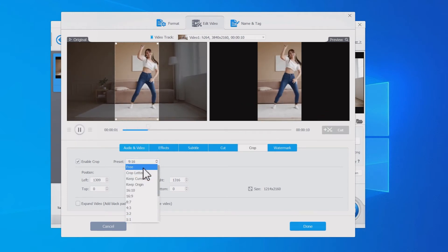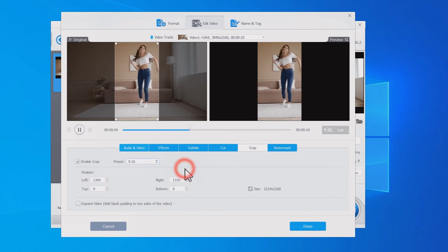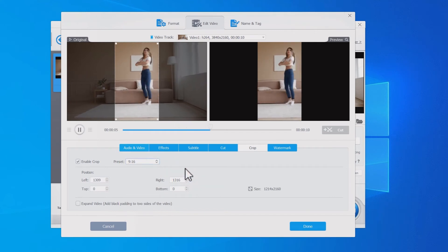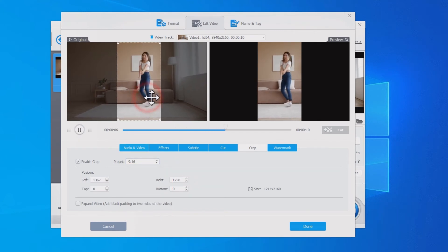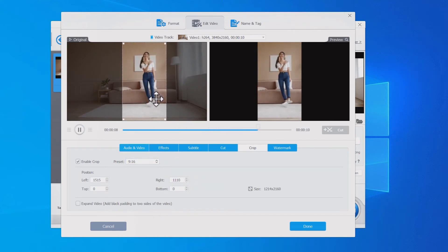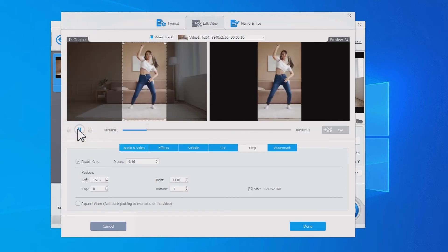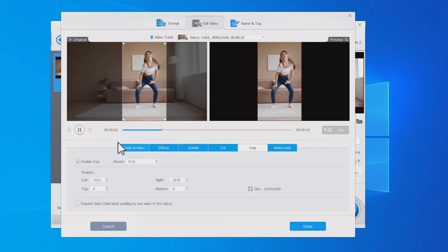Drag the cropping box to fit the exact place you want to keep. Click the play button and you can preview the result.